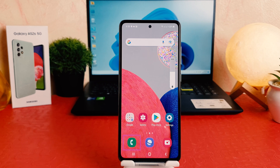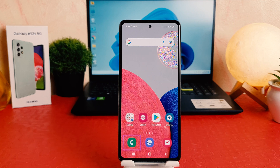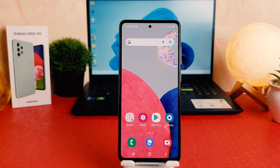In some cases your phone's TalkBack is turned on and you want to turn it off. So in this video I'm going to share with you how to disable or turn off TalkBack in your Samsung Galaxy A52s. So let's take a look at how to do that.